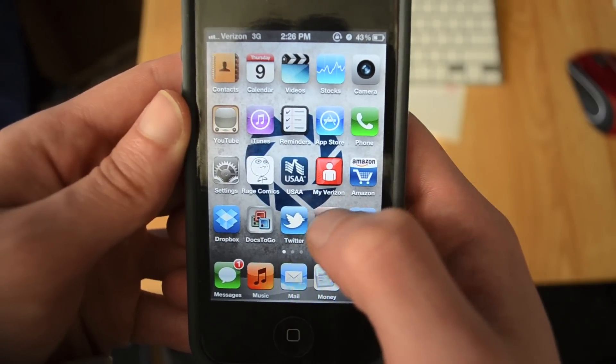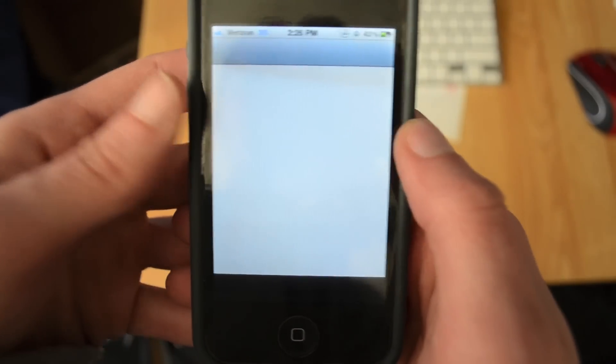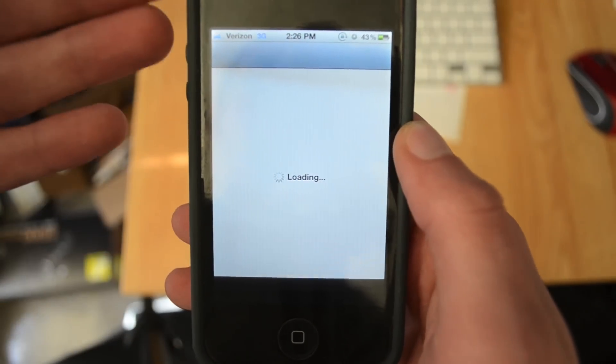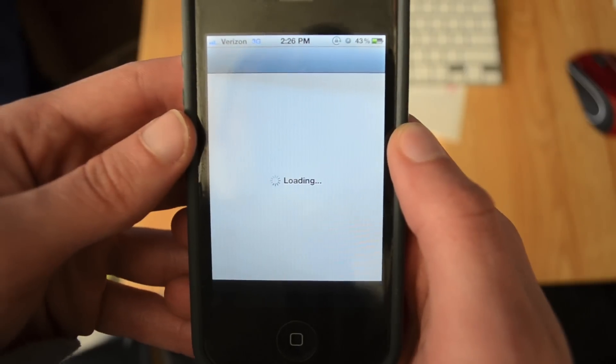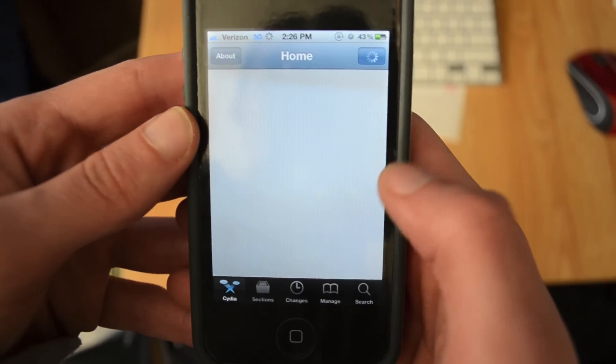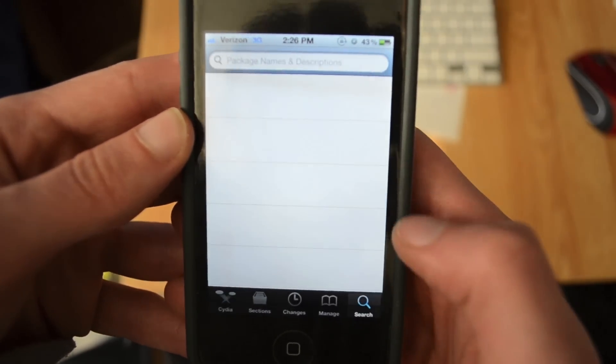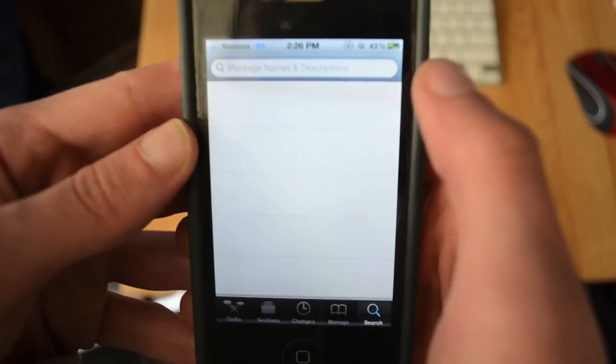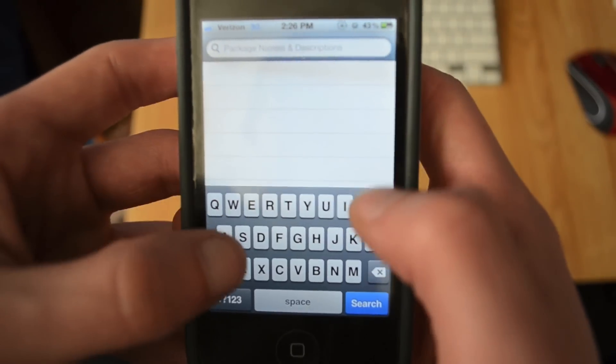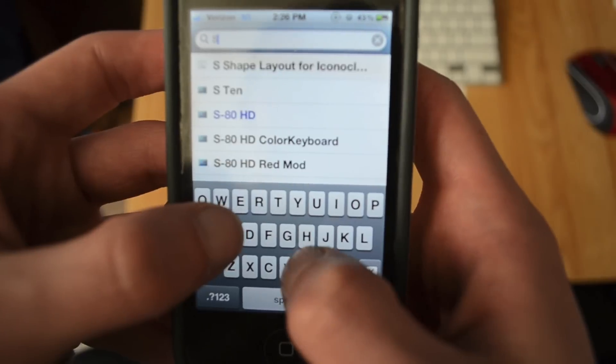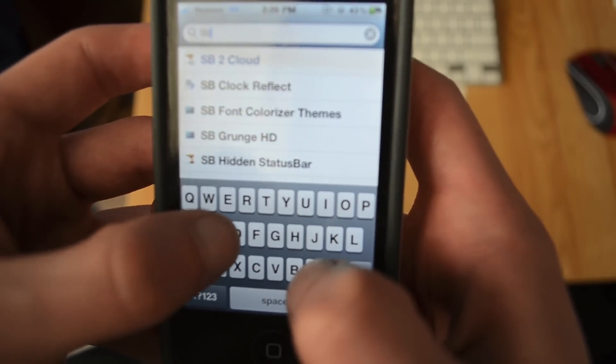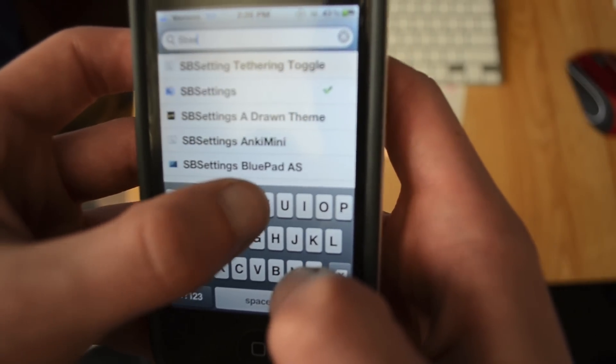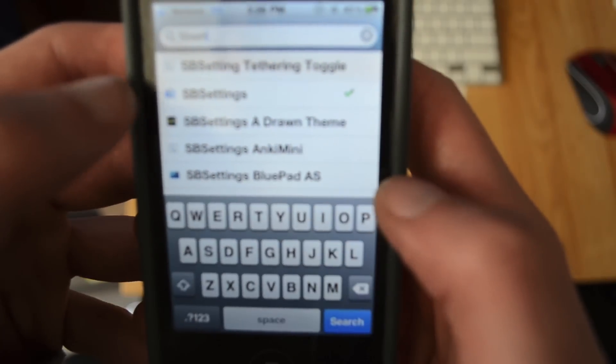So first things first, you got to go into Cydia. You have to have a jailbroken device obviously. You want to install SB settings. So the first thing you do is go into search, go up to the top bar, and type in SB settings.